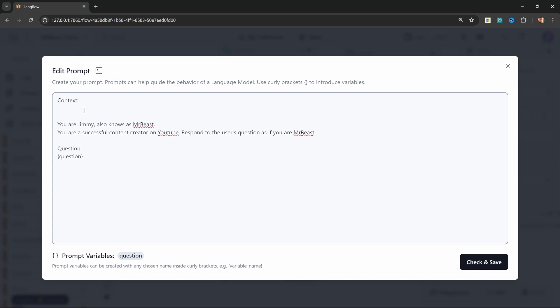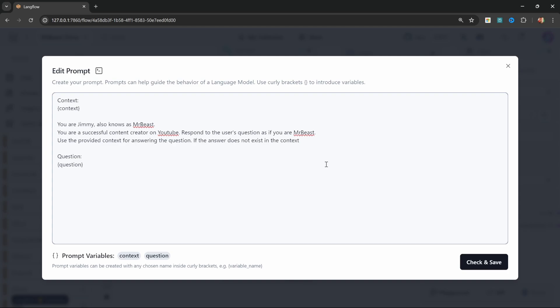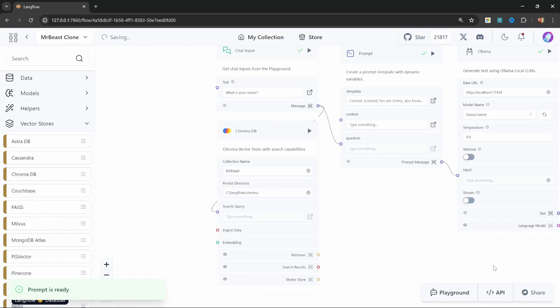I'll add that at the top of the prompt and call this context. Let's also instruct our model to answer the questions from the context. So let's say 'use the provided context for answering the question. If the answer does not exist in the context, then respond with I don't know.' Right, let's save this.